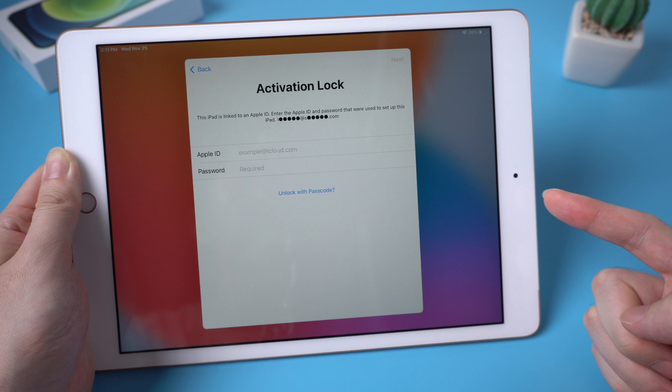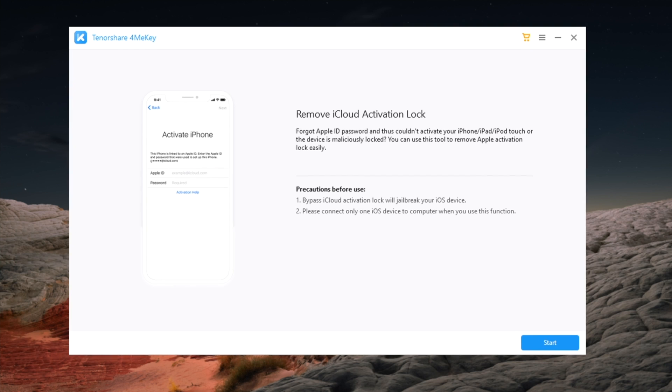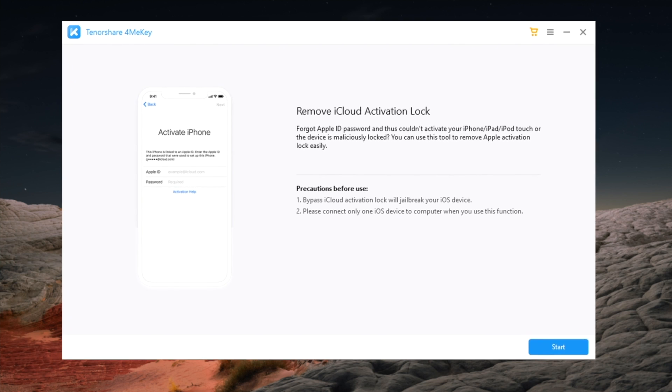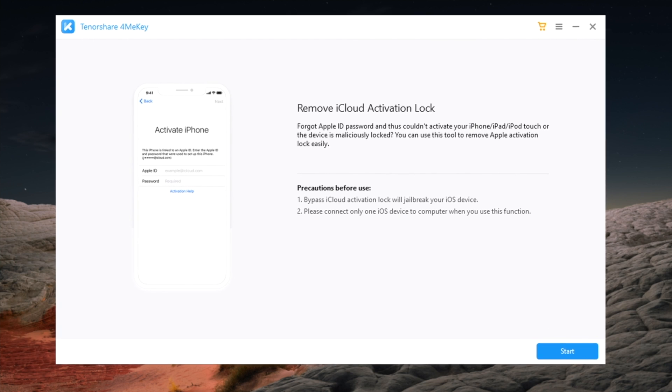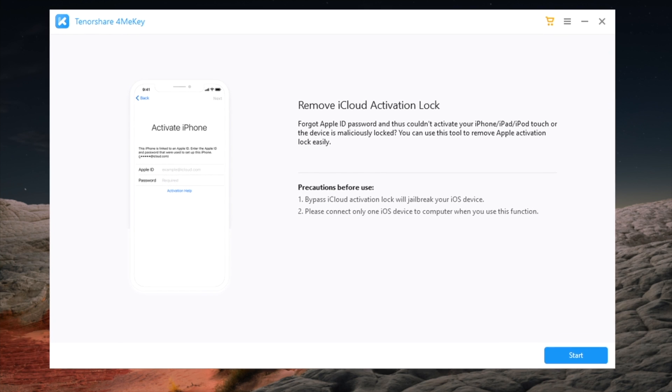There is a way you may be interested in, bypass the activation lock with 4uKey. You can check the link in description below if you'd like to download.